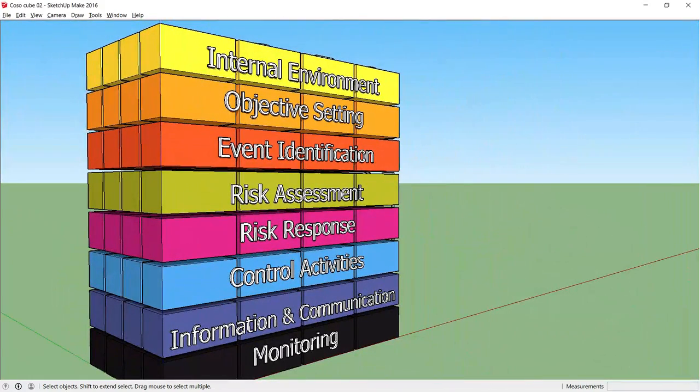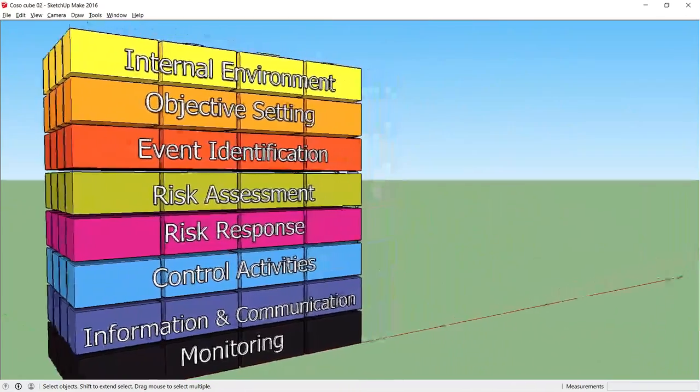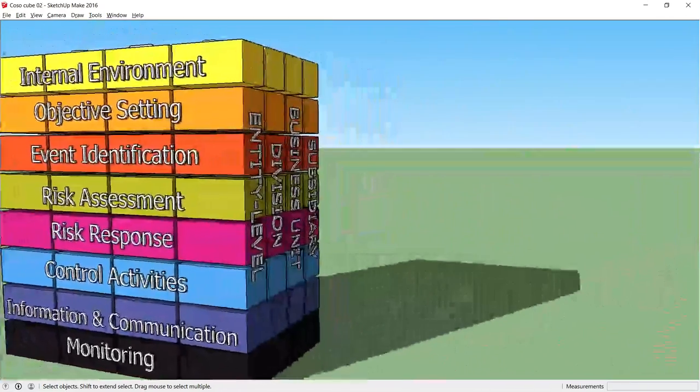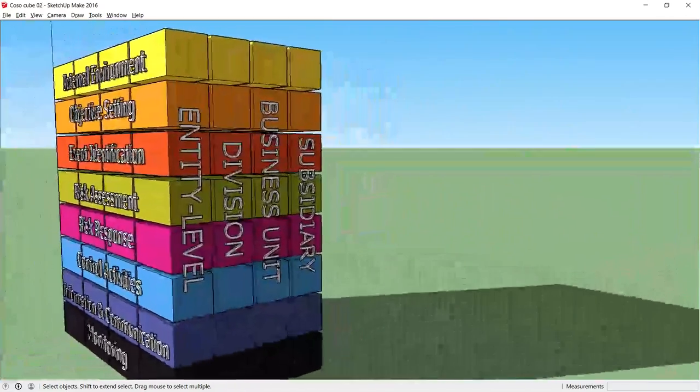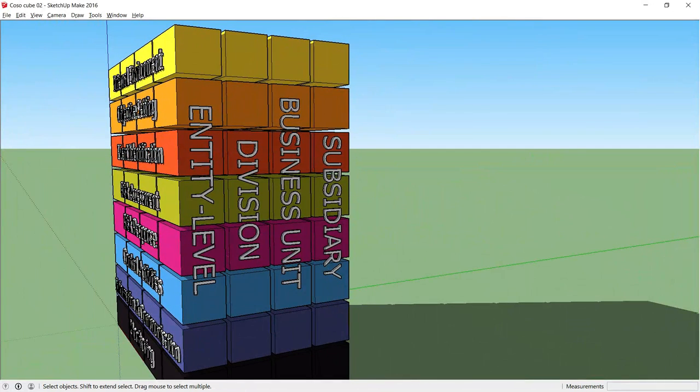The third and final dimension of the cube cuts the organization into different levels. This is to focus your mind on each part of the organization as well as the whole and to stress that each component applies from the global board all the way to the coalface operational units.